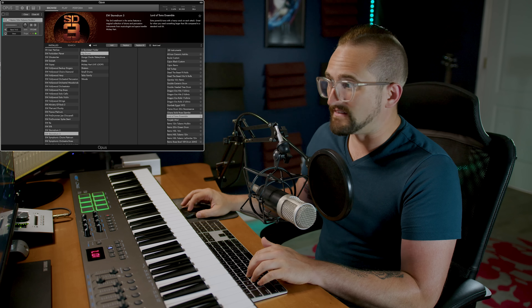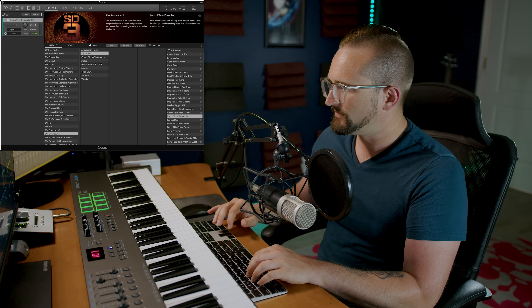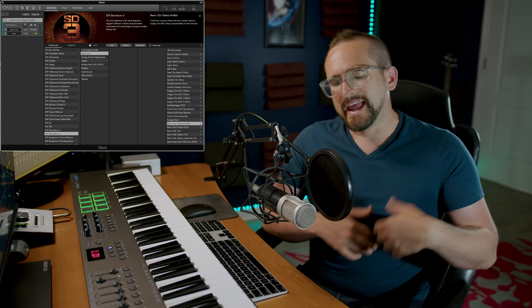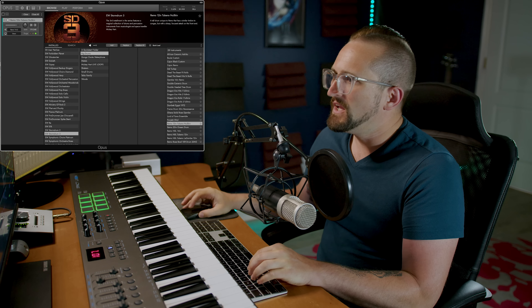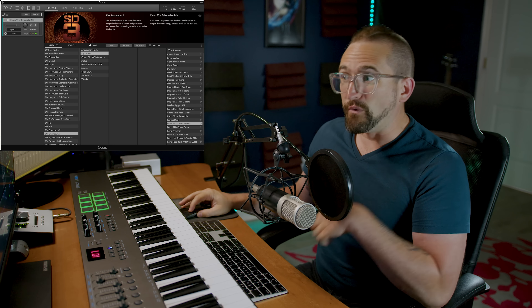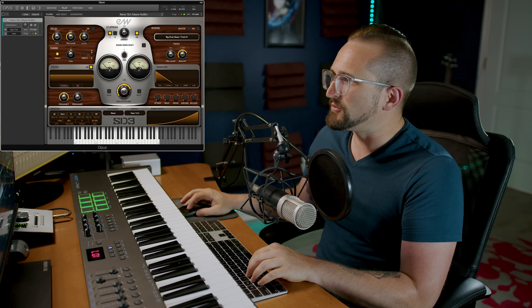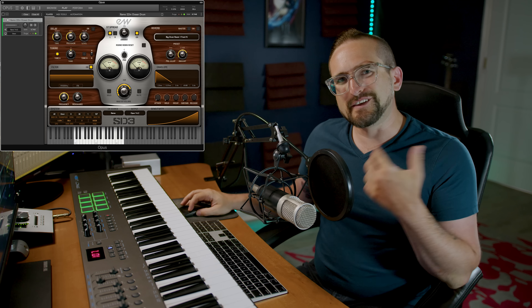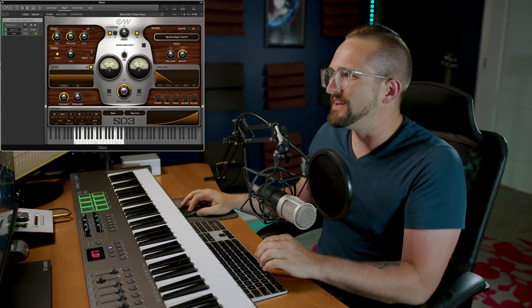One of the most time-saving new features of the Opus Player is the ability to audition instruments without having to load them. All you have to do is select the patch and Opus will play a short sample of that instrument. You can turn this feature on or off and also adjust the volume. Once you're in the Play page, you can still cycle between instruments in the same subfolder using this new selector in the top toolbar.